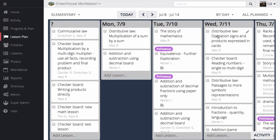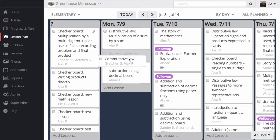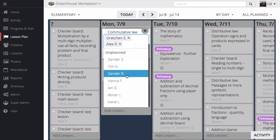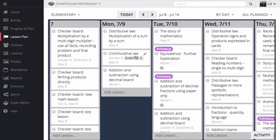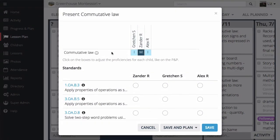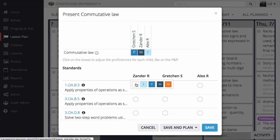If you're an elementary guide, you might choose to use the By Day layout. Here, it's easy to plan lessons by day, and I can create groups of children to attend these lessons. I could even invite the whole class. When I check off the lesson, a new window will pop up where I can modify children's progress with that lesson, and I can even track their progress with standards.